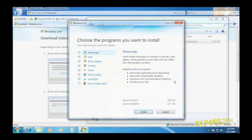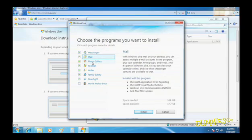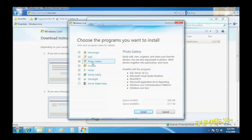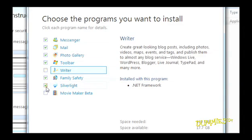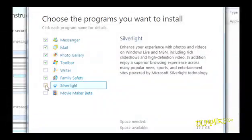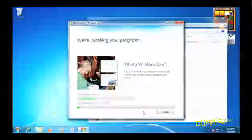Choose the Windows Live programs you want to install and click Install. Microsoft is kind of sneaky. It tries to make you install all of its live programs. If you don't want all of them, just uncheck the programs you don't want, but be sure to leave the checkmark next to the Mail program. Click Install, and then go get a cup of coffee.